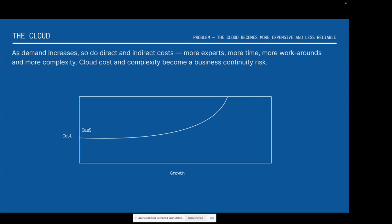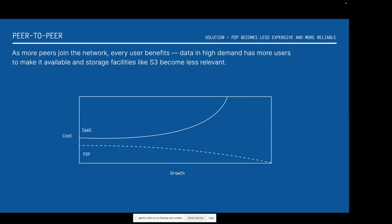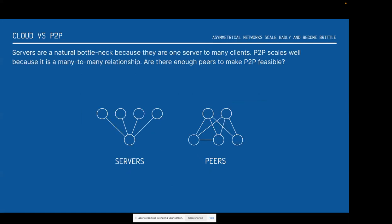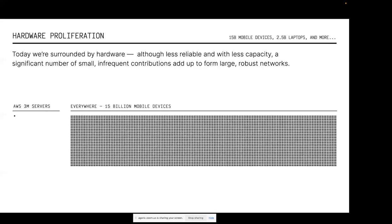Cloud clearly has a problem though, which is it gets more expensive as you scale up. Peer to peer, you can say the inverse is true — it gets cheaper and more reliable as you grow. Servers are a bottleneck; here there's less of a bottleneck. There are about 15 billion mobile devices in the world right now. Some small segment of that, if you can capture it, can be just as reliable as AWS — meaning that a lot of contributions add up to a robust network if you have a good peer-to-peer protocol.